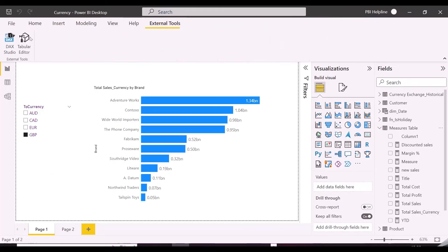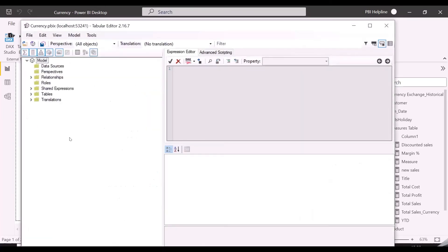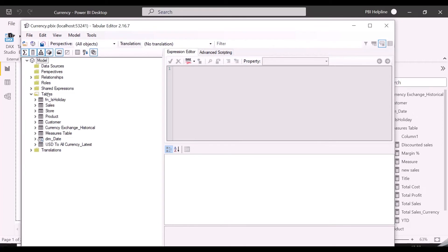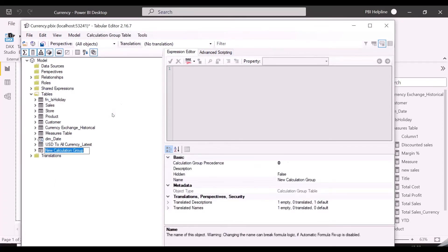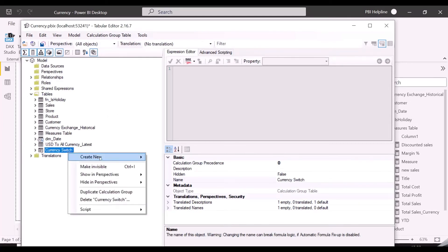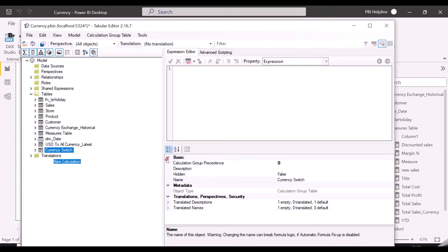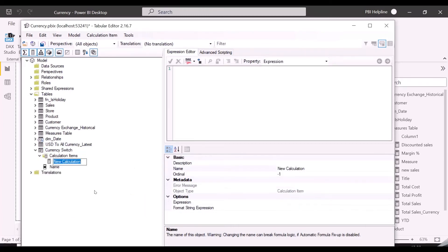Tabular Editor can be installed as an external tool, which will be then listed under External Tool menu. Inside my Tables folder, I can create a calculation group, and then a calculation item. Tabular Editor is a very powerful tool to manipulate the tabular data models.